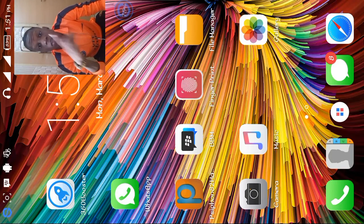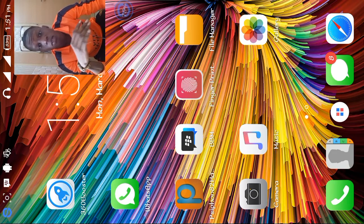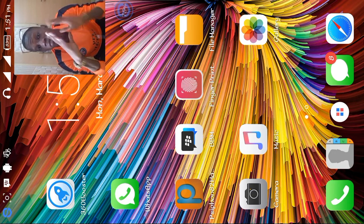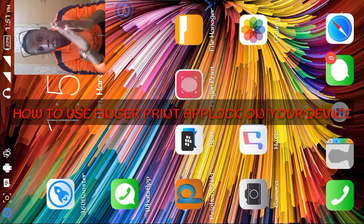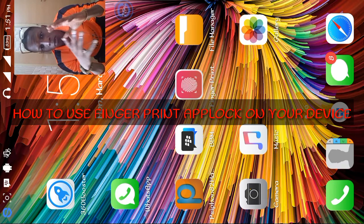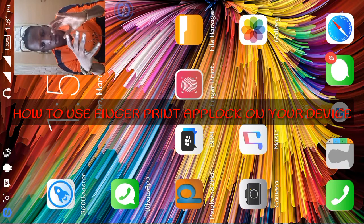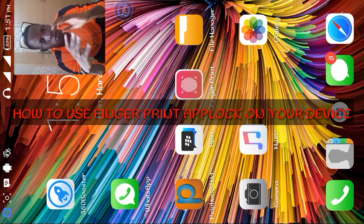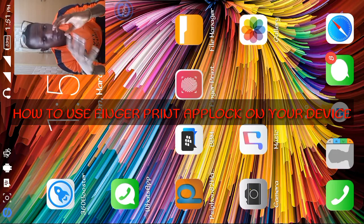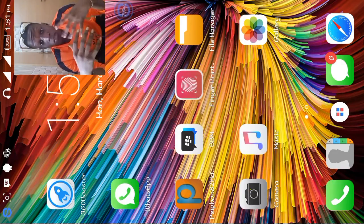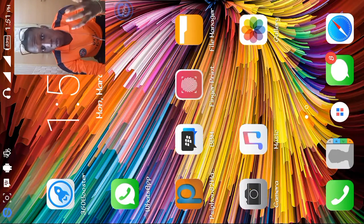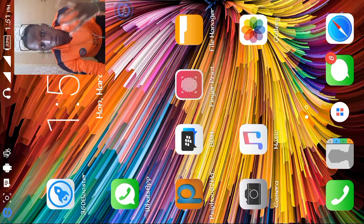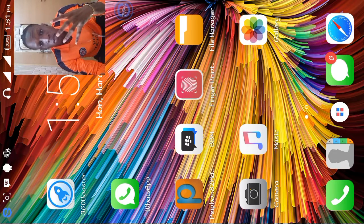Welcome guys, welcome to the TK FK YouTube channel. Today's video is about how to use the fingerprint app on a phone that doesn't have fingerprint sensor features. This phone doesn't have a fingerprint sensor at all, but there's an app that can give us that.